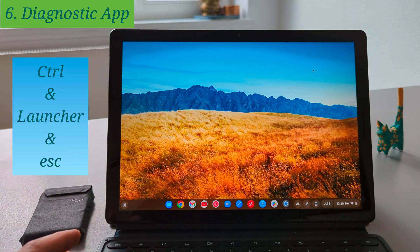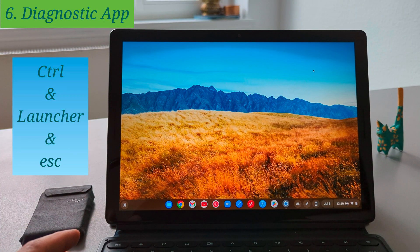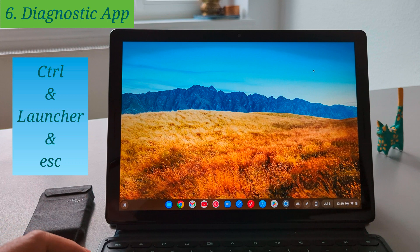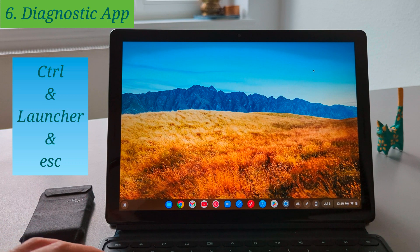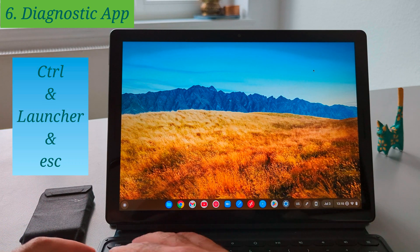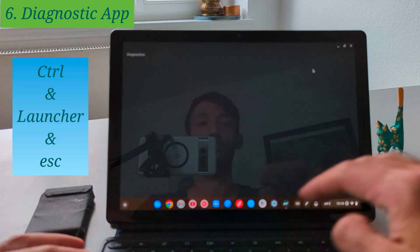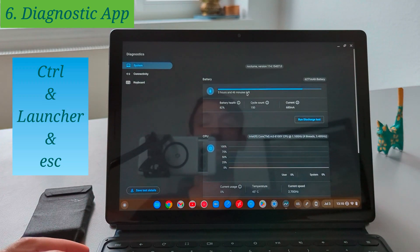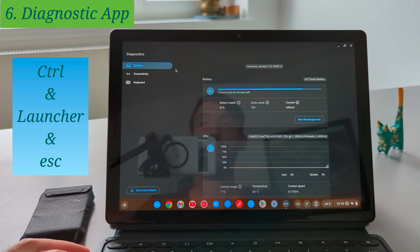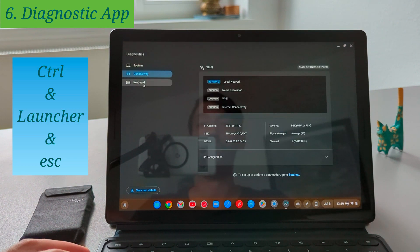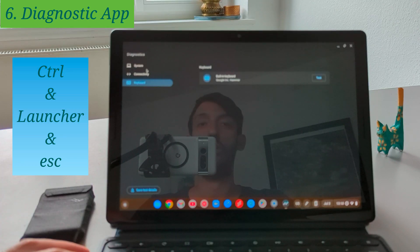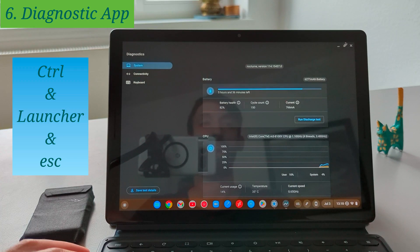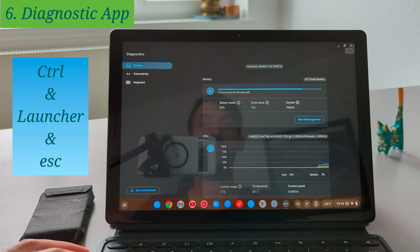Let's say you want to open the diagnostic app on your Chromebook and if you want to do it through the settings it will take some time so you just need to use the shortcut here and the shortcut is the control launcher and escape and if you press them at the same time it will open the diagnostic app.